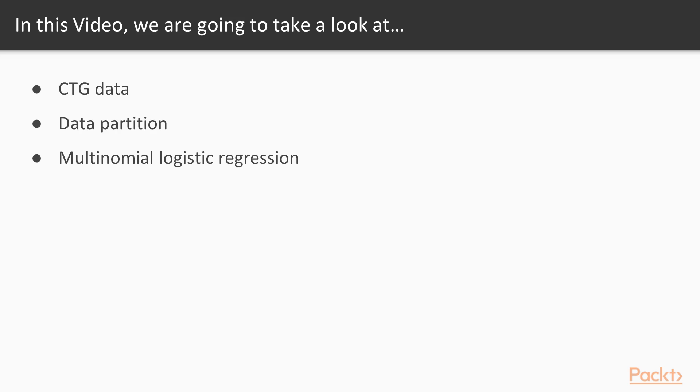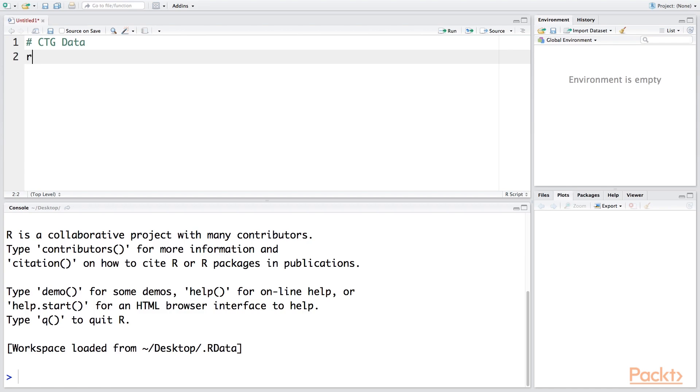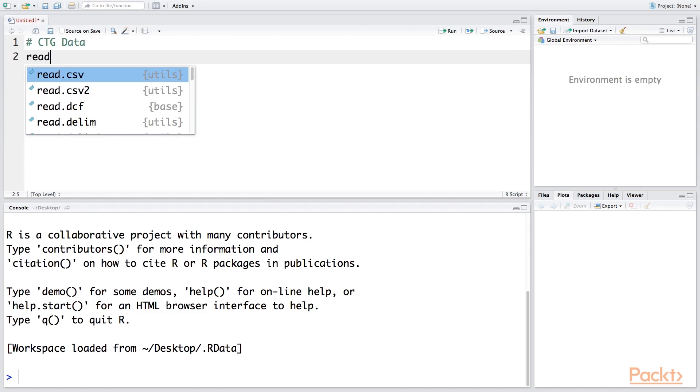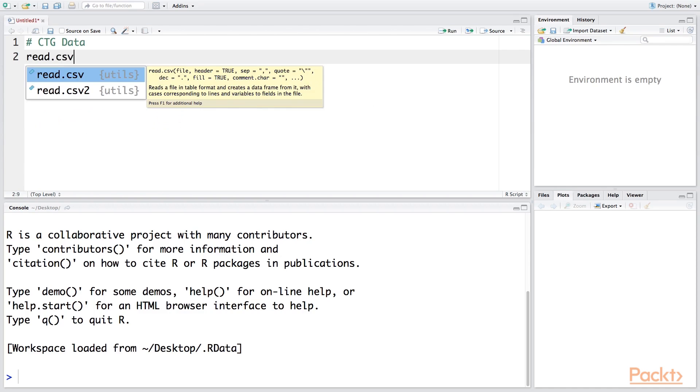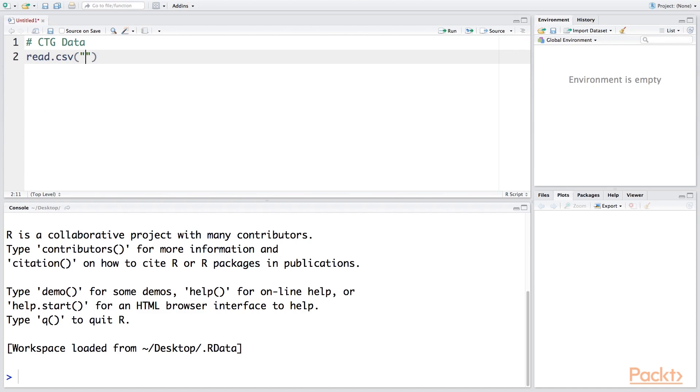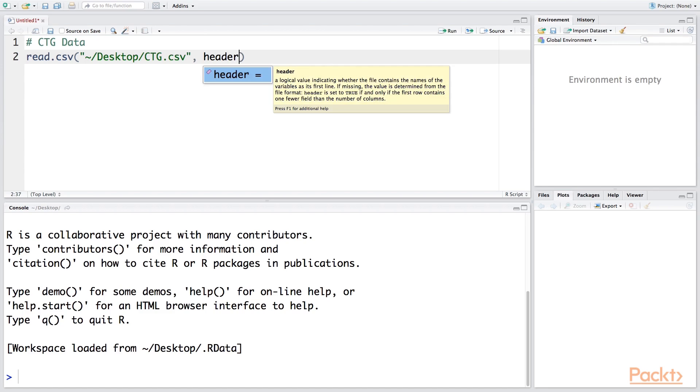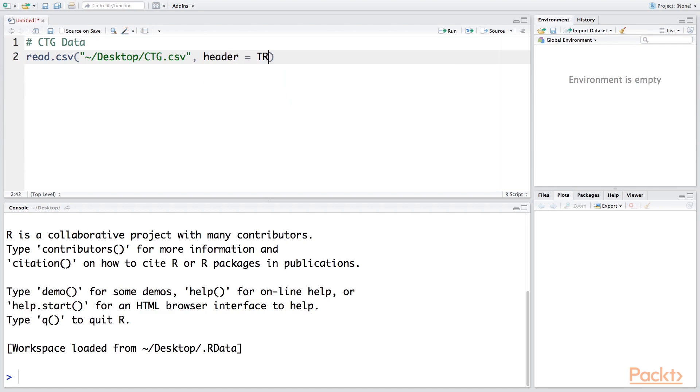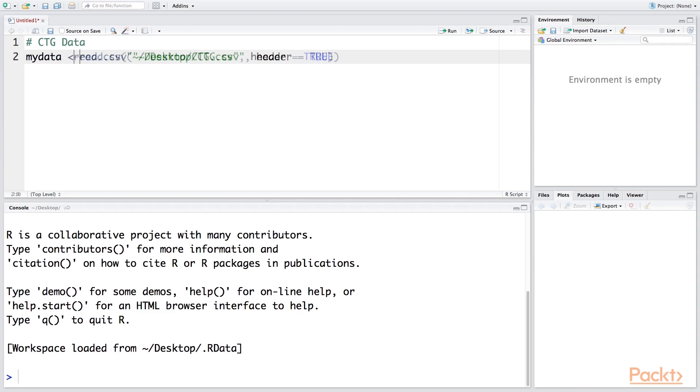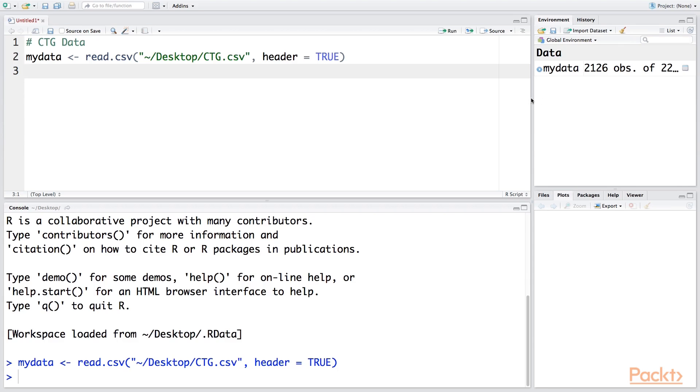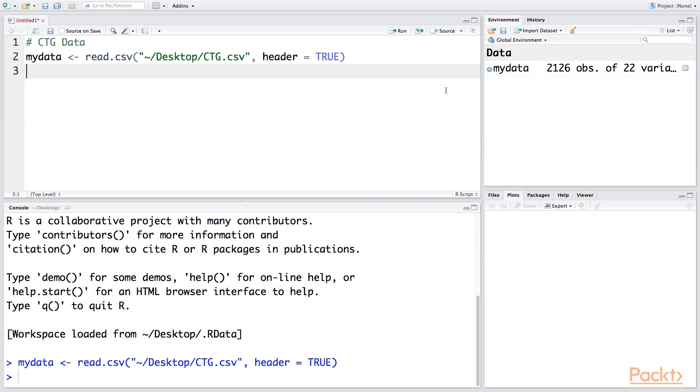Let's read a CSV file using read.csv. This file is on my desktop, so I'm going to use desktop followed by the file name, CTG.csv. In this dataset, the first row has headers, so I'm going to say header equals TRUE. We're going to save this data in mydata. As soon as we run this, you can see the data is available—more than 2,000 observations with 22 variables.